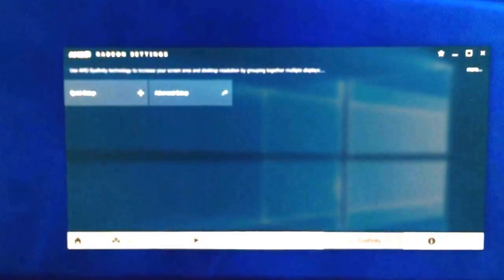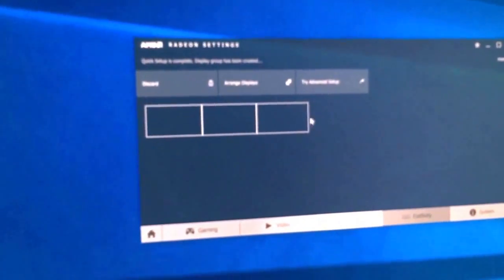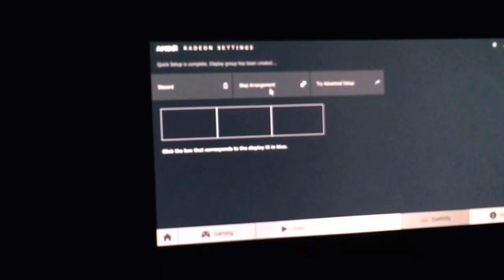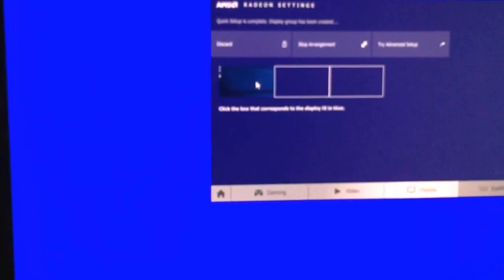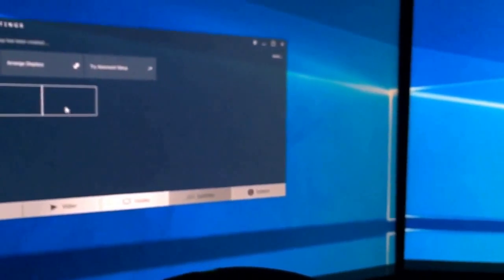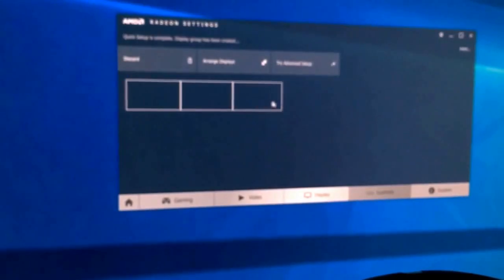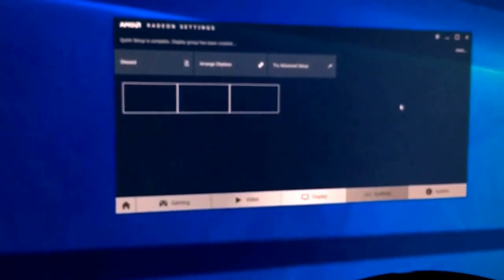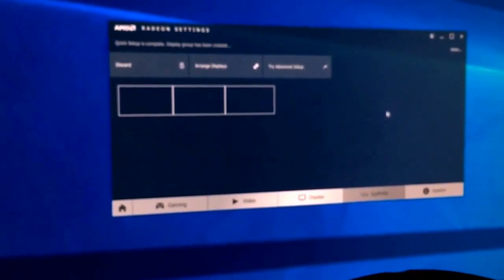I'll do a quick setup and it's going to pop up the screen to arrange displays and run you through a setup. Your monitors might not be in this exact order — I've already done this once so they're already in the correct order. I'm going to left-click for my left display, middle-click for the one lit blue, and then it knows where your third one is. Now we're all synced up from the AMD graphics card standpoint.